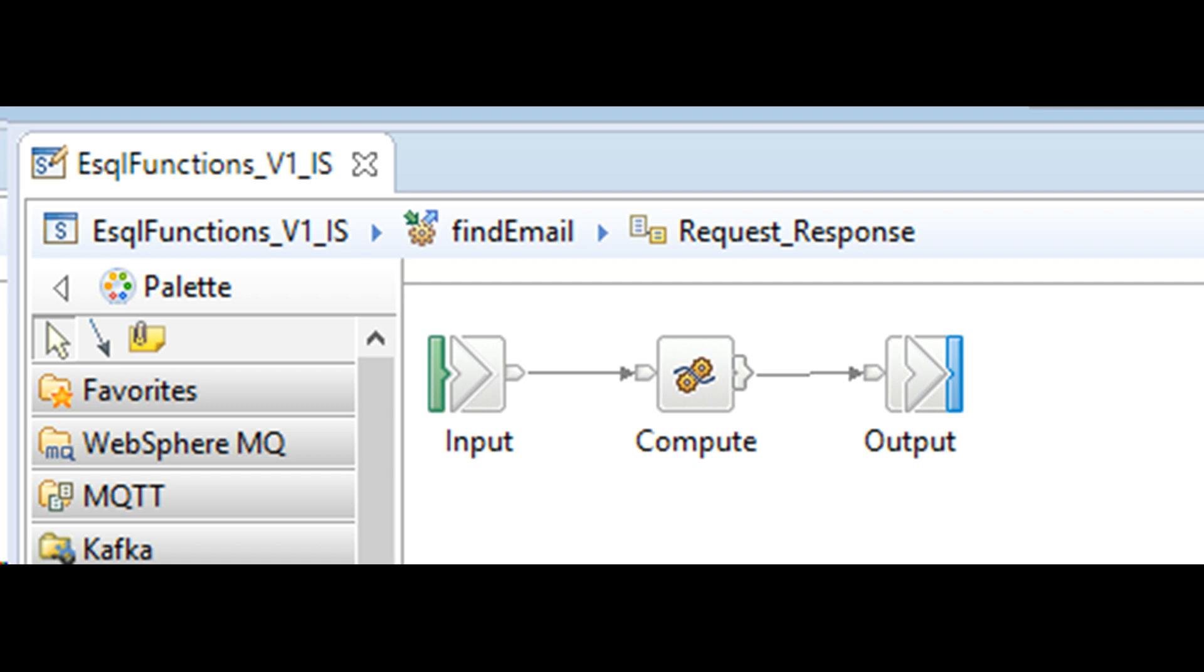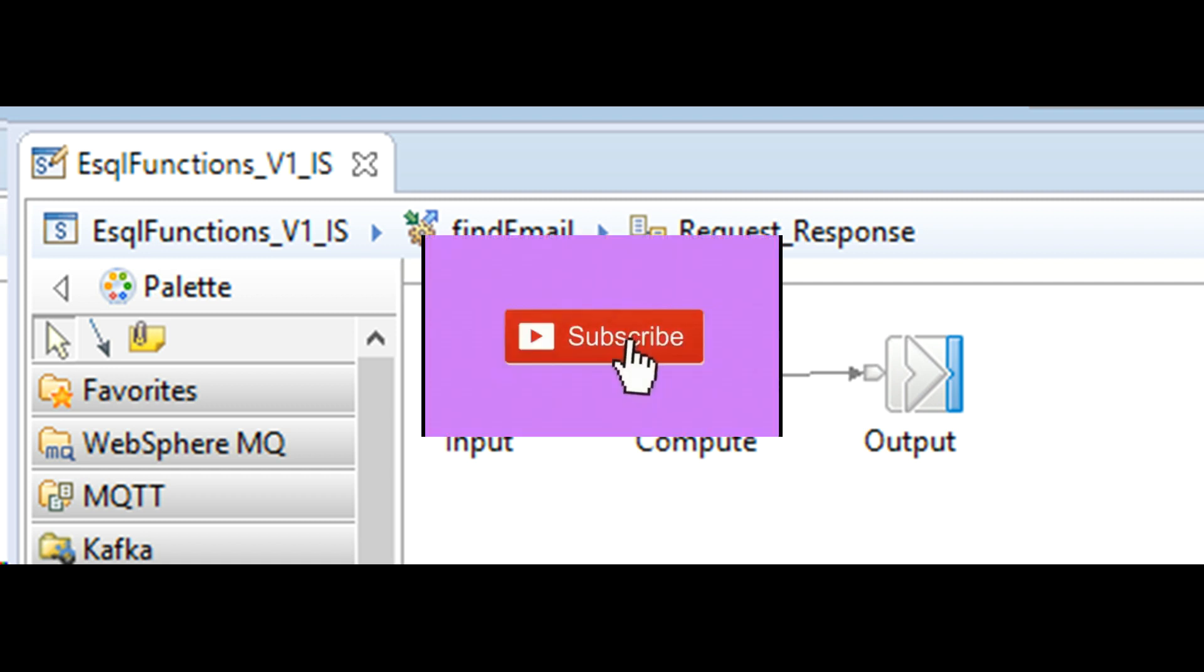Even though regular expressions are implemented in Java and you should be using a Java compute node for this task, many of my viewers are interested in solutions written partially or completely in ESQL. So I add ESQL compute node and implement the logic.